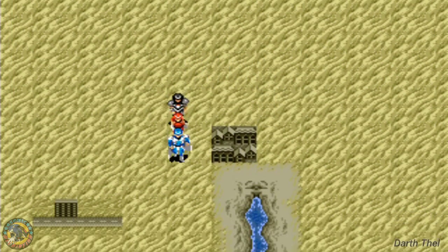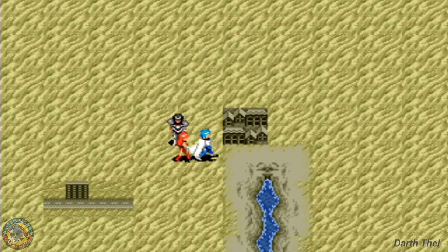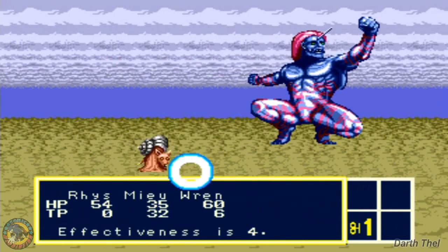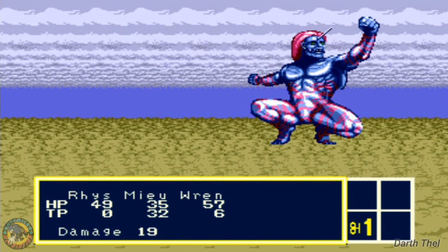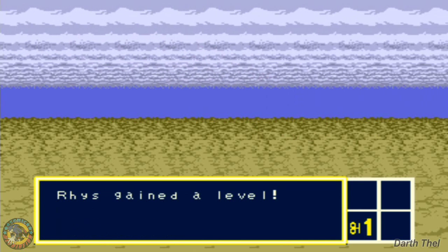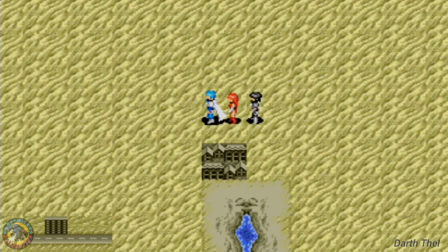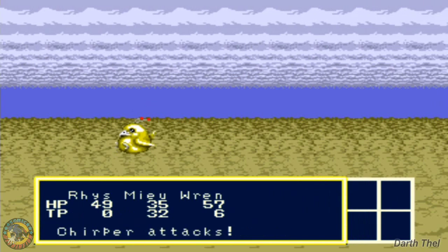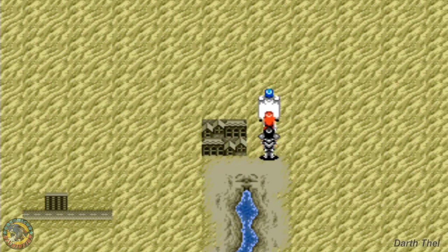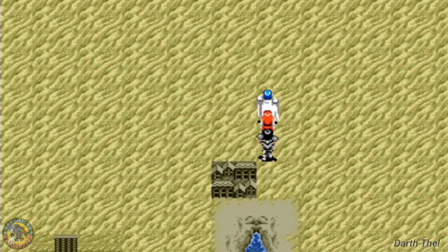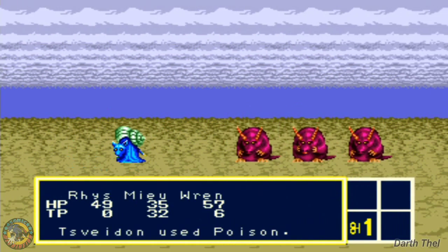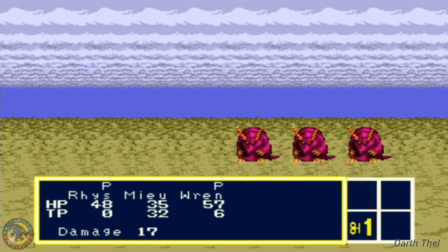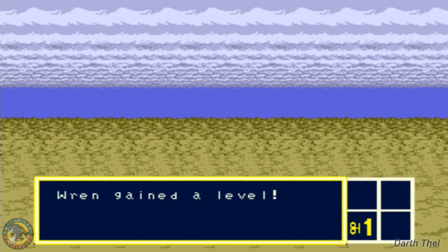You damn magic users. Alright, Ryze leveled up. Oh no, we got ambushed by a tiny bird. Hey, there's the poison. Those bastards use it the most.